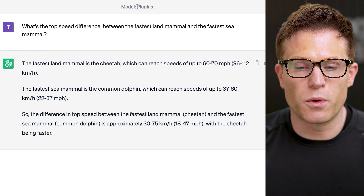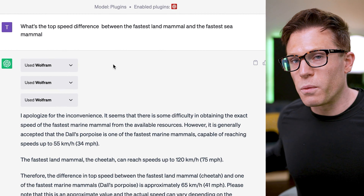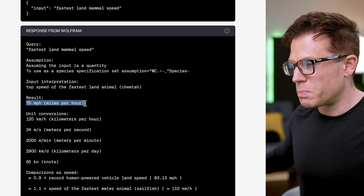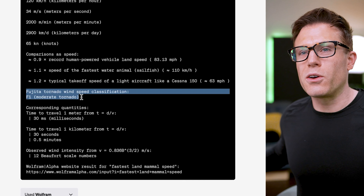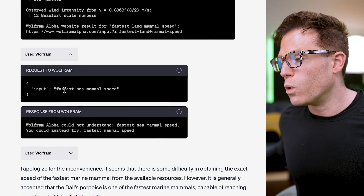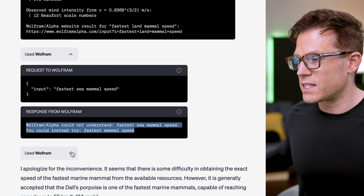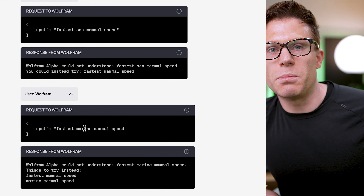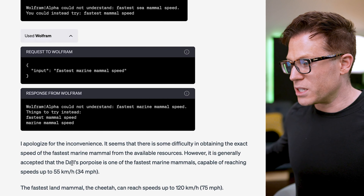ChatGPT on its own actually got this kind of right, giving broad speed ranges and therefore a broad answer. But with the Wolfram Alpha plugin enabled, it did a much better job. You can see it asks Wolfram Alpha for the fastest land mammal speed and gets a very specific answer — along with a lot of extra data it never asked for, like what that speed is as a fraction of the record human-powered vehicle land speed, or what tornado classification a tornado at that speed would have. Wolfram Alpha didn't know the fastest sea mammal speed, so ChatGPT tried again asking about the fastest marine mammal instead. This is a key role ChatGPT is playing — taking answers from plugins, understanding them, and where plugins get stuck, proposing a different question. In this case Wolfram Alpha still couldn't answer, so ChatGPT came up with its own answer, which was pretty good, including getting the maths right.